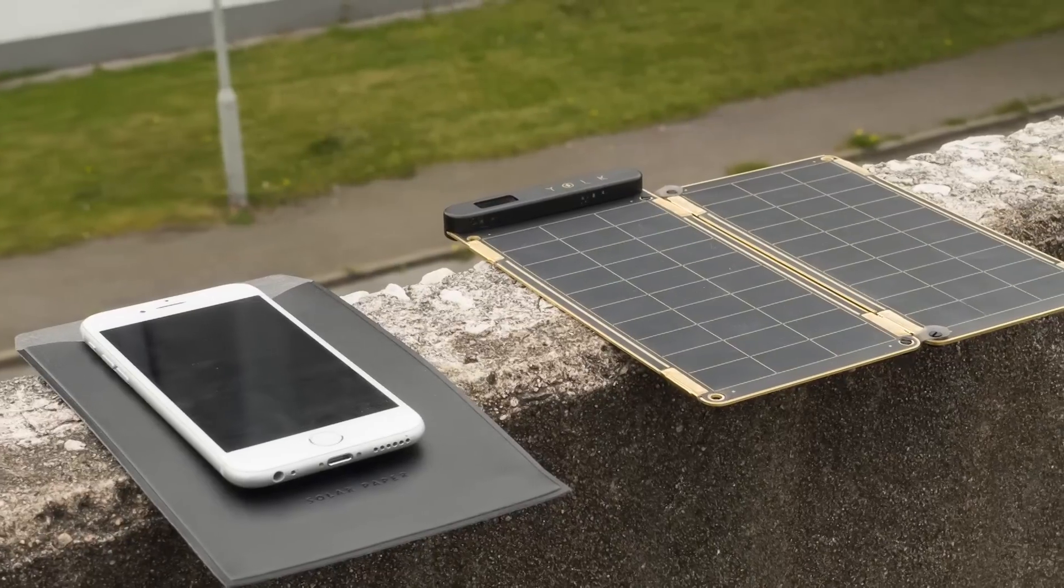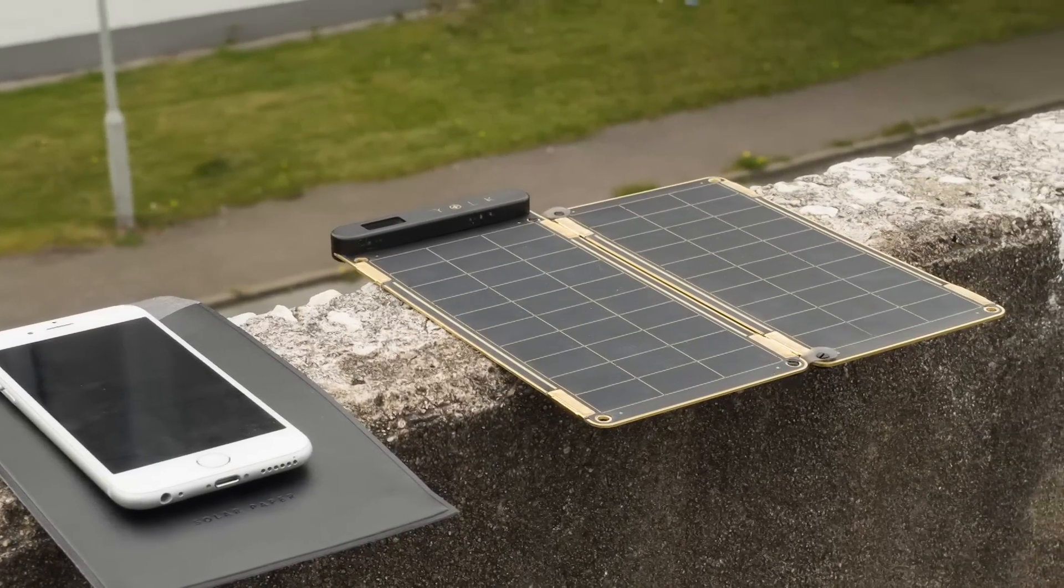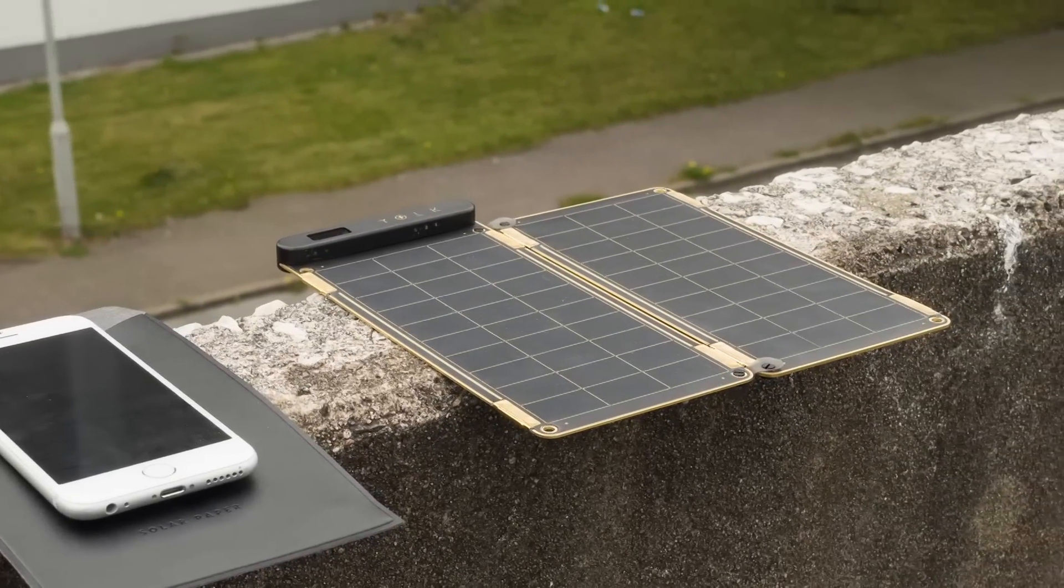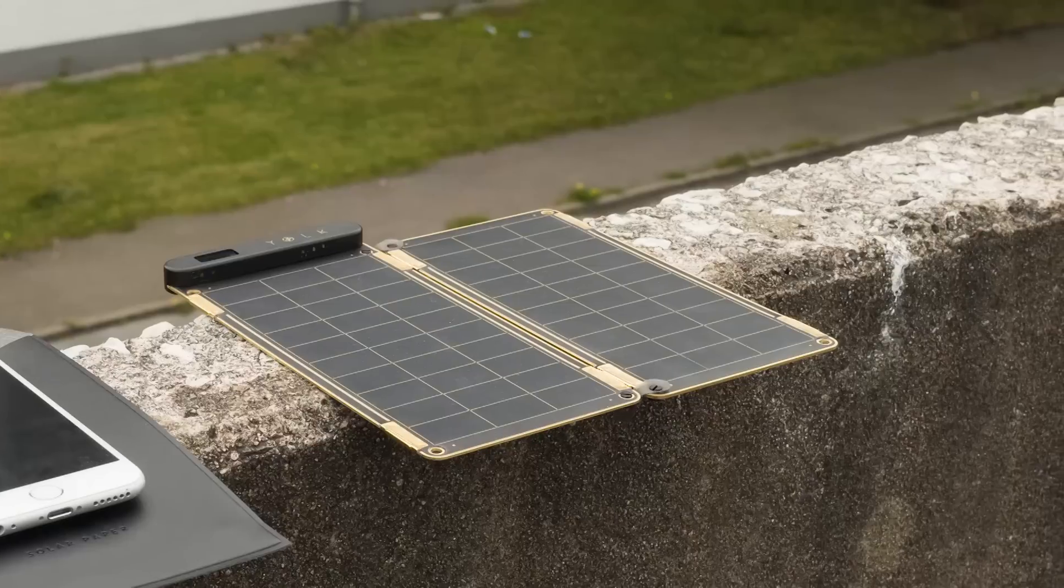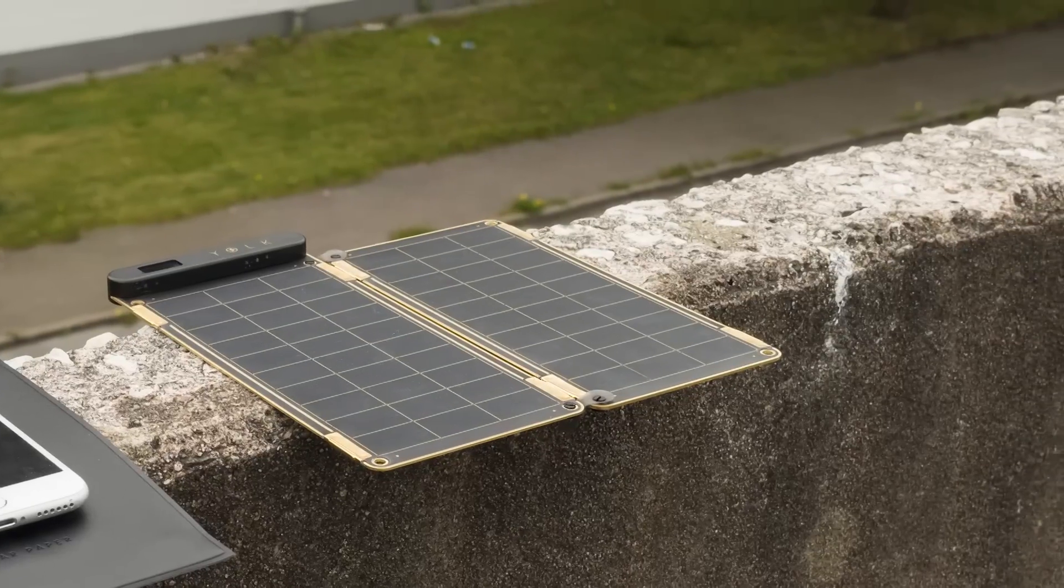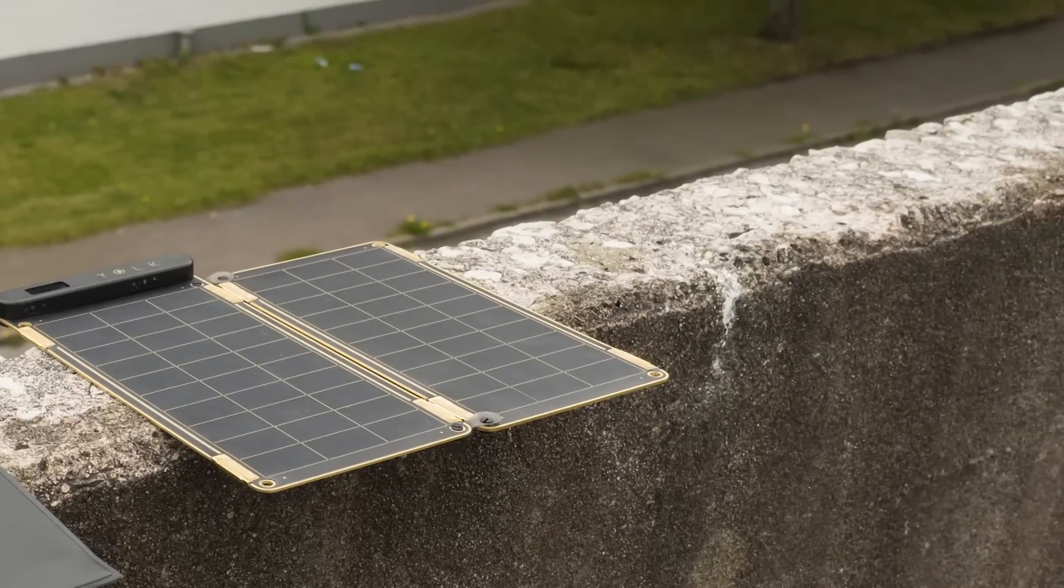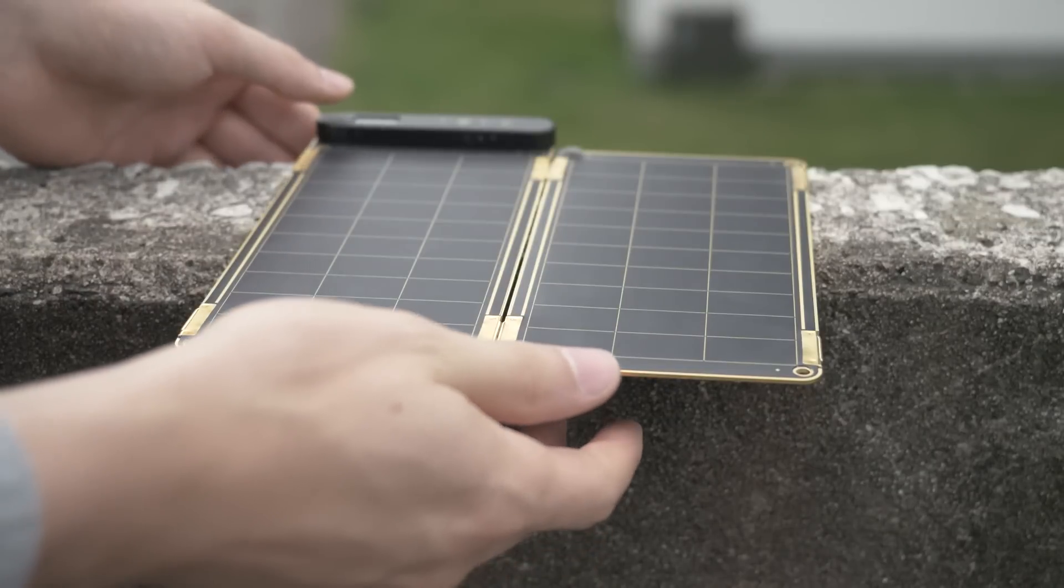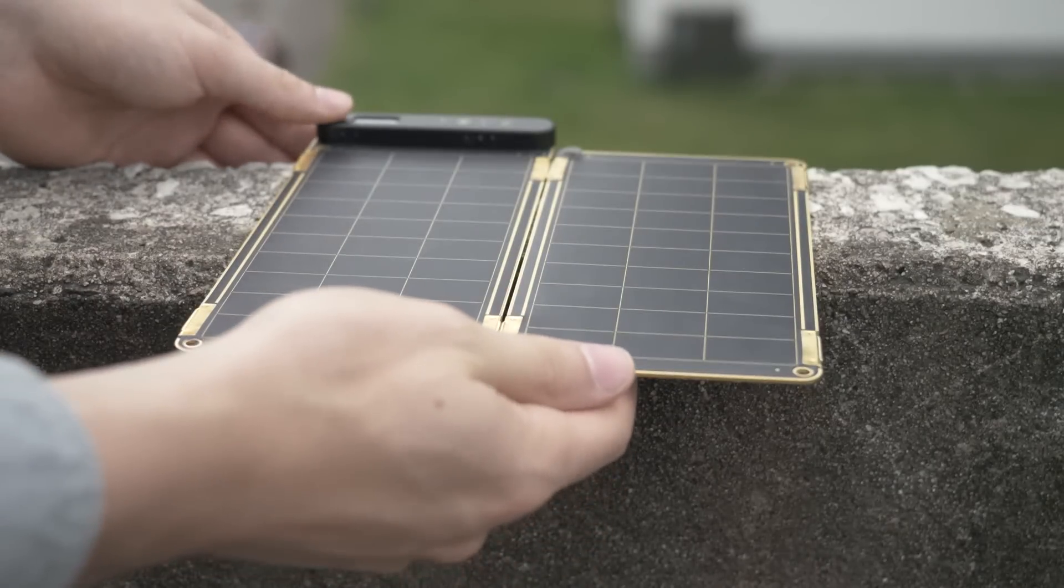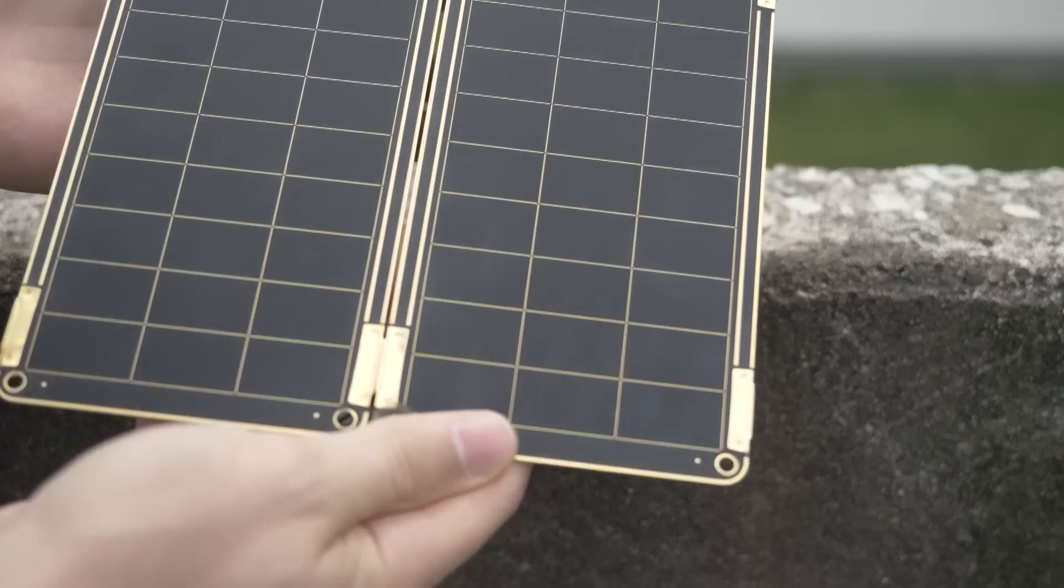So how well does the Solar Paper actually work in practice? As a matter of fact, I am really impressed. To begin with, it is a really well designed product, and I have never seen anyone use a similar product before.